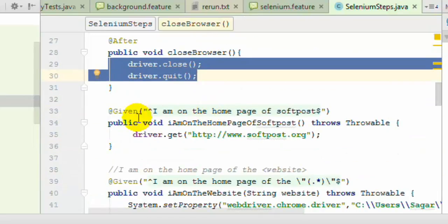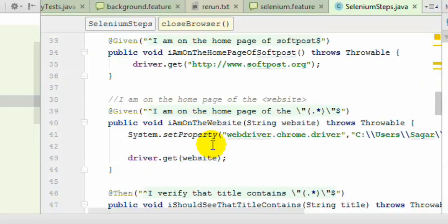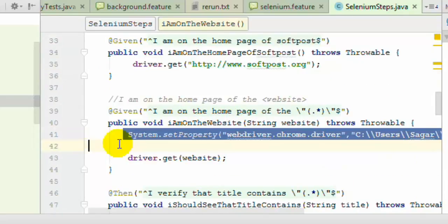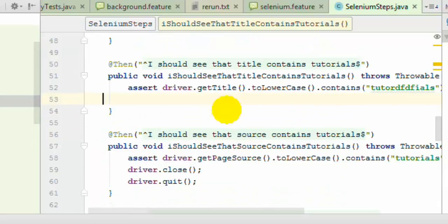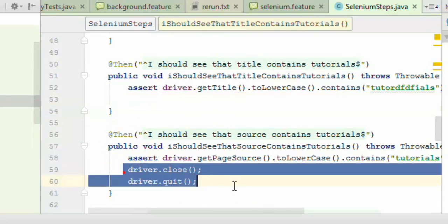That is why I have removed the browser startup from the actual step definition. Similarly, I am going to remove the closing and quitting of the browser from there as well, since that is now handled in the after scenario hook.